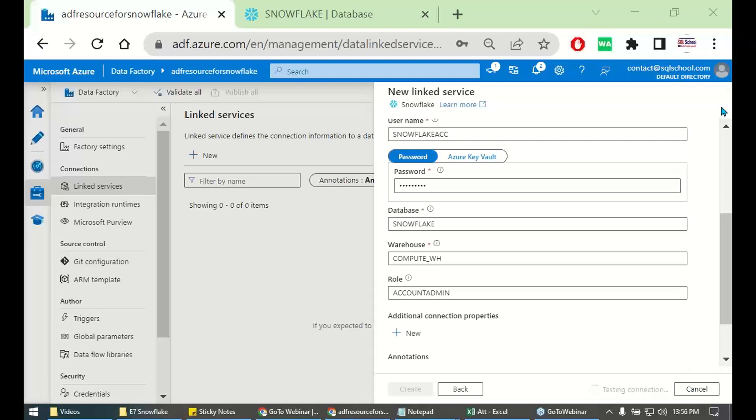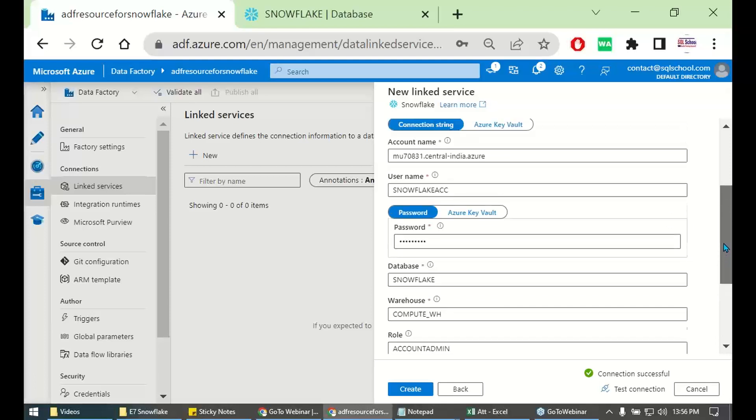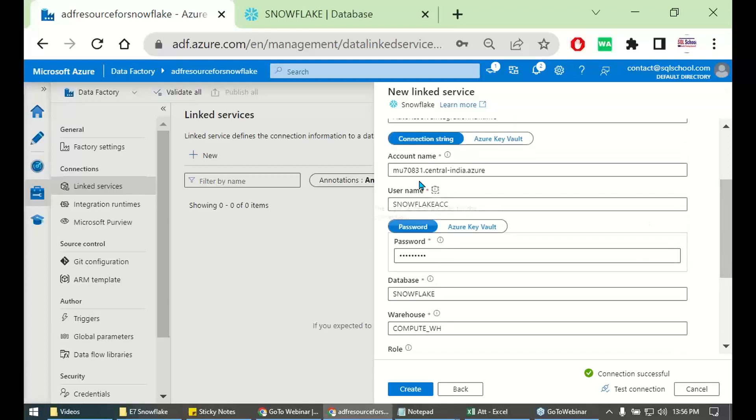Only important thing we need to remember. That path, server path. That server path. Provide the server path.